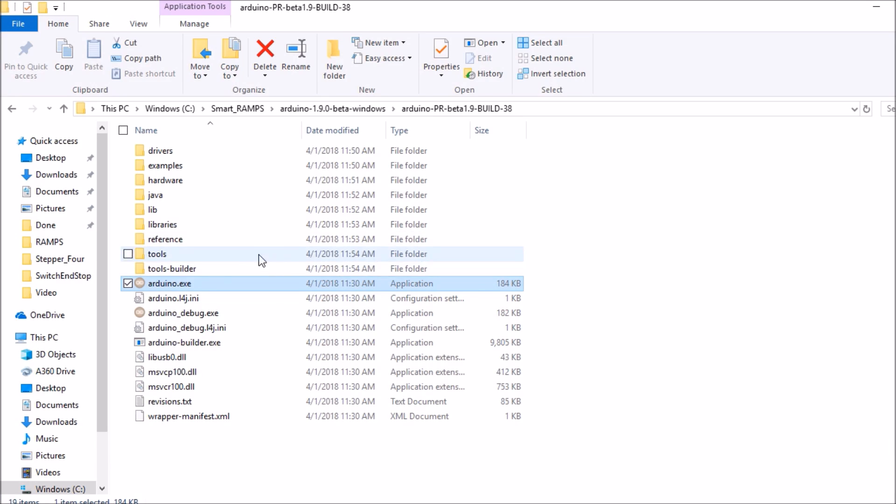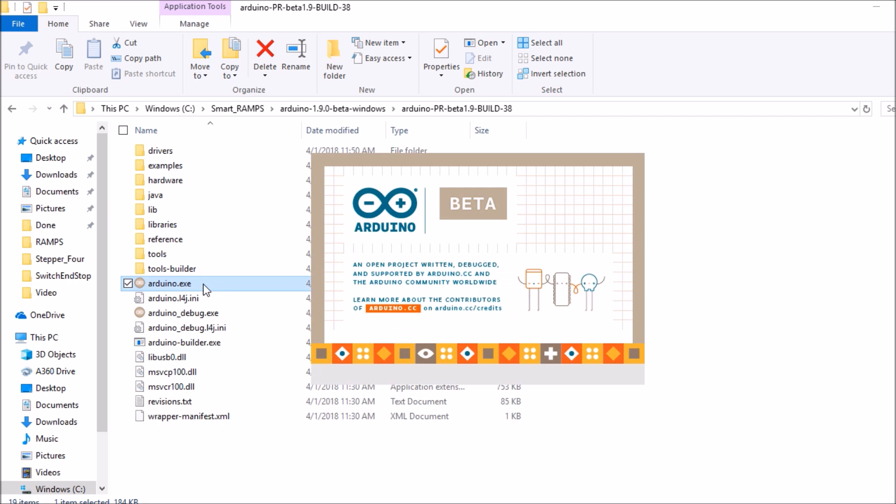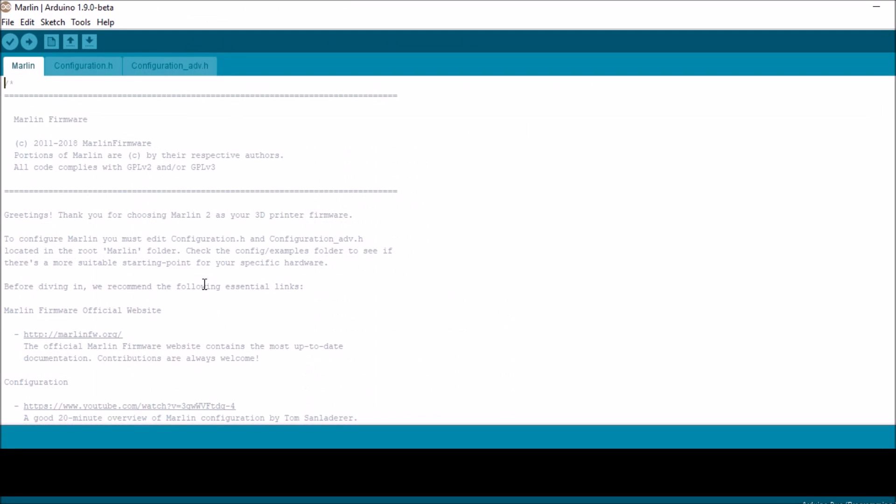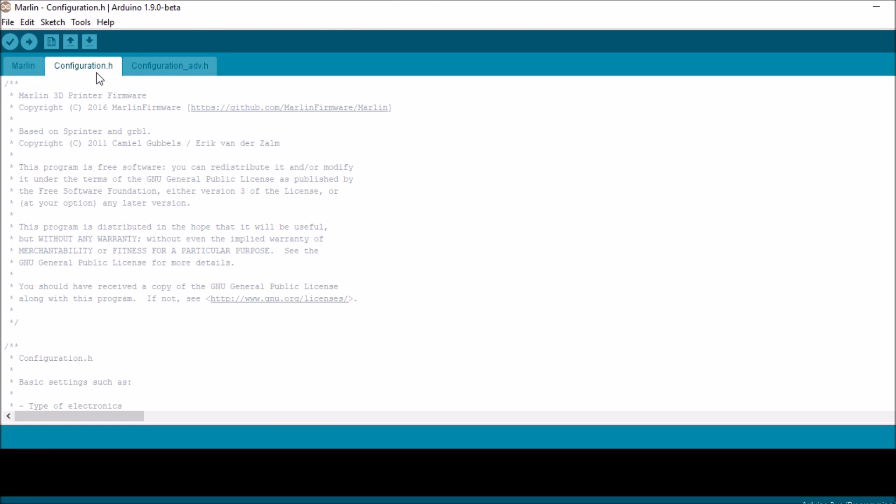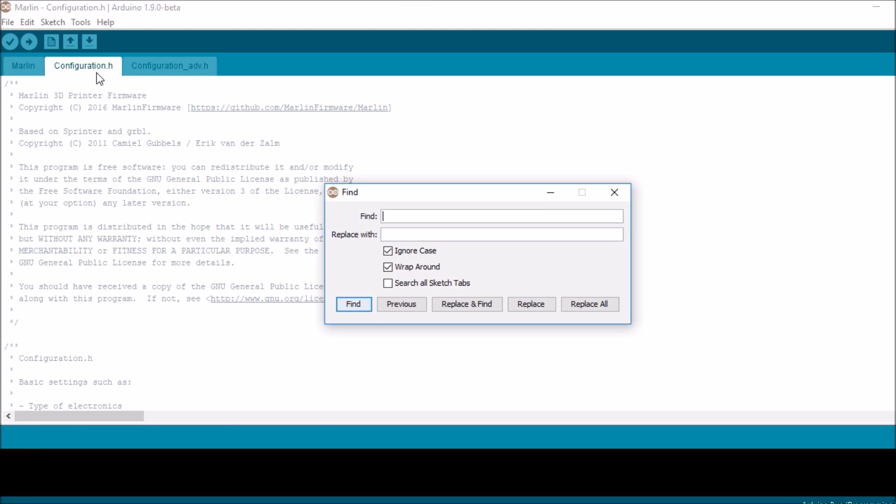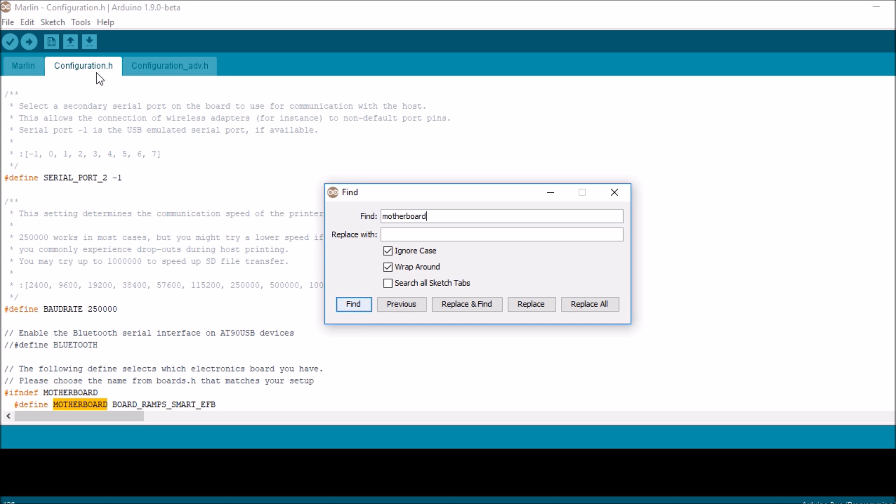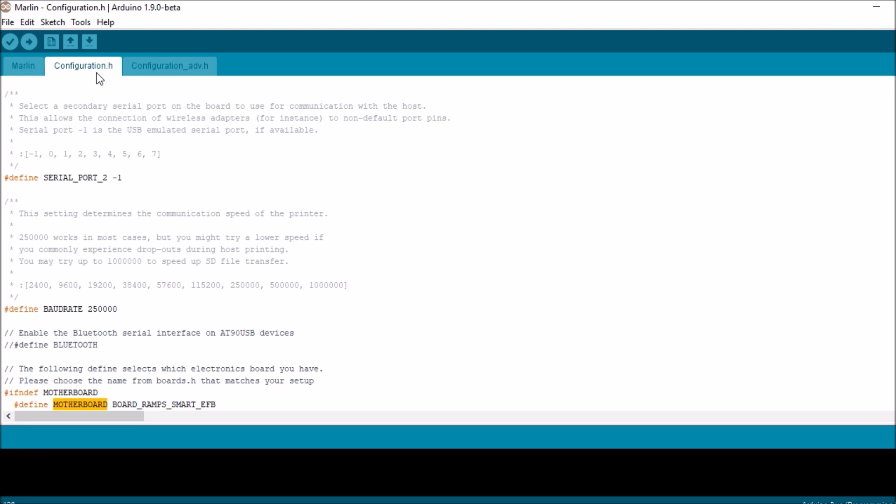The first thing we want to do is open up Arduino.exe. Then we want to go to the configuration.h tab. We want to search on motherboard. We want to verify that it's BOARD_RAMPS_SMART_EFB so we have the correct board.